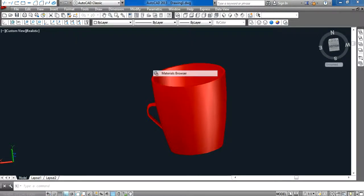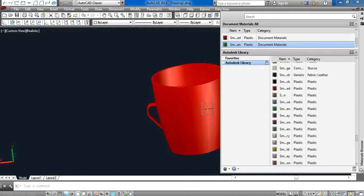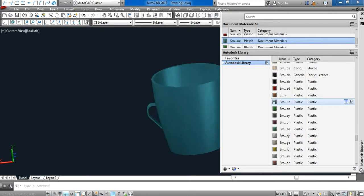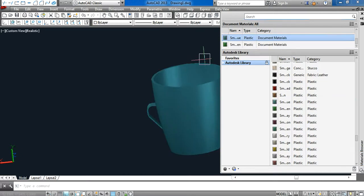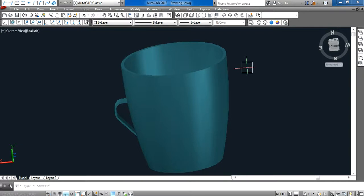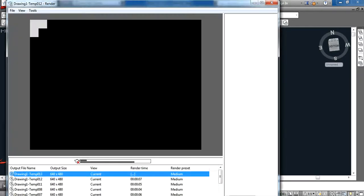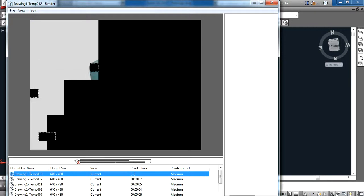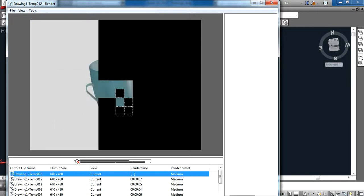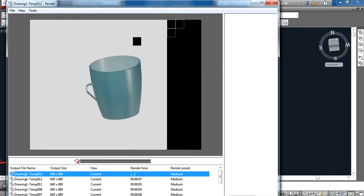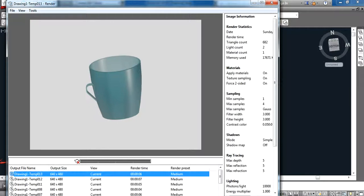Like I am adding plastic, simple plastic, and render it. This is our coffee mug.